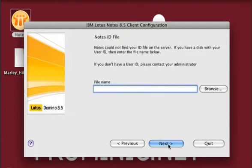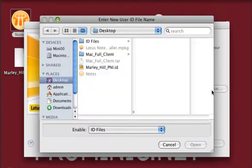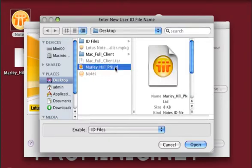Next you'll need to specify your user ID. We recommend that you place this ID on your desktop for this step so it can be easily located.